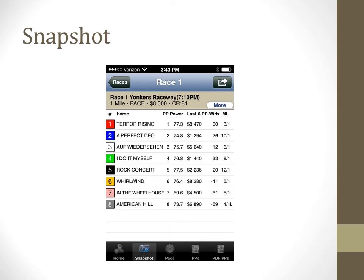The snapshot tab displays a quick overview of the horses in the race. Power ratings, recent earnings, post index, and morning line odds are shown. A plus sign, the letter L, or the letter B can be appended to the morning line odds. All of these symbols point to a possible good bet today.